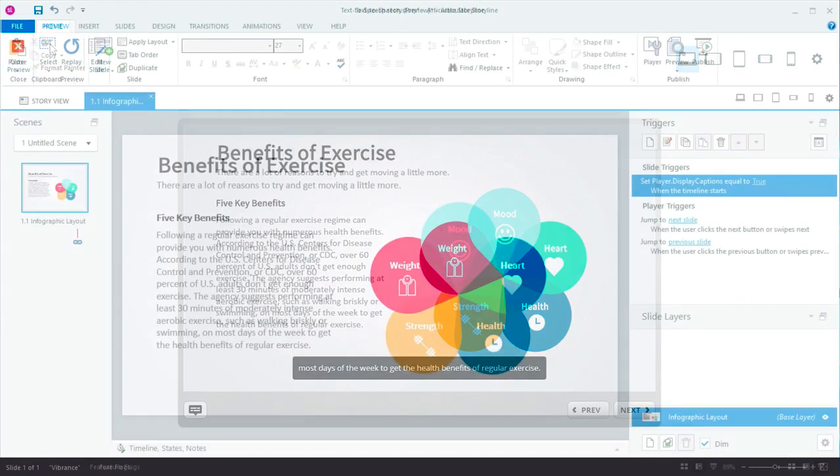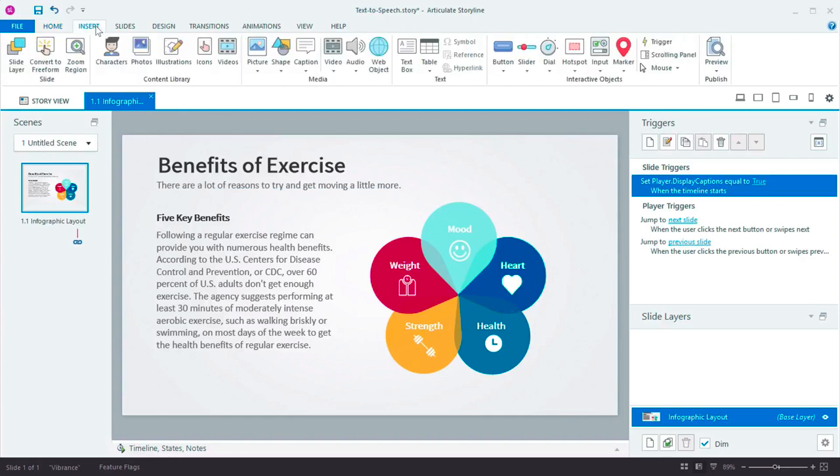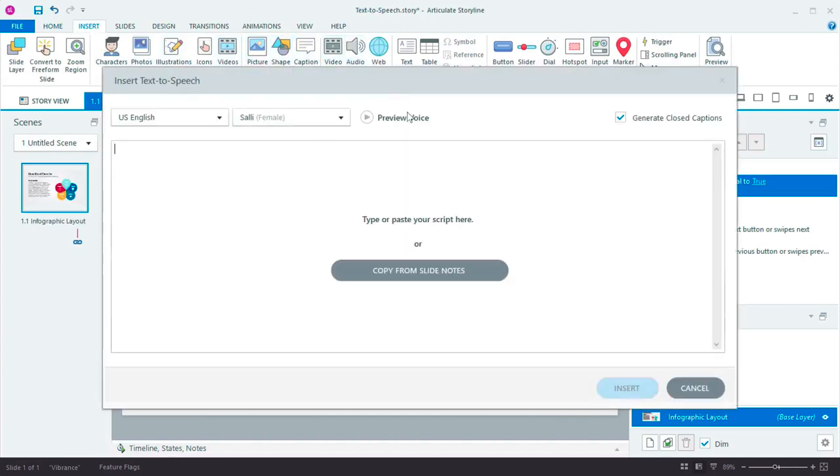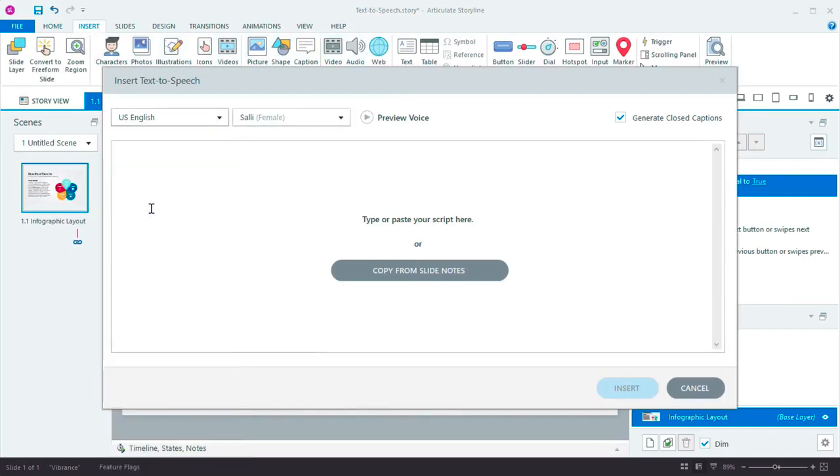I want to include an audio narration track for this slide. Rather than record myself or pay for professional narration, I'll simply insert a text-to-speech object. First, I choose the language. We support a wide array of spoken languages. My script is in English, so I'll choose that.